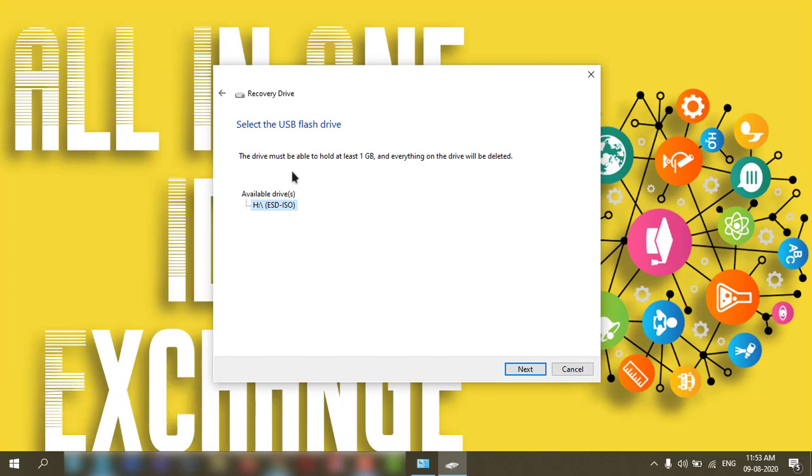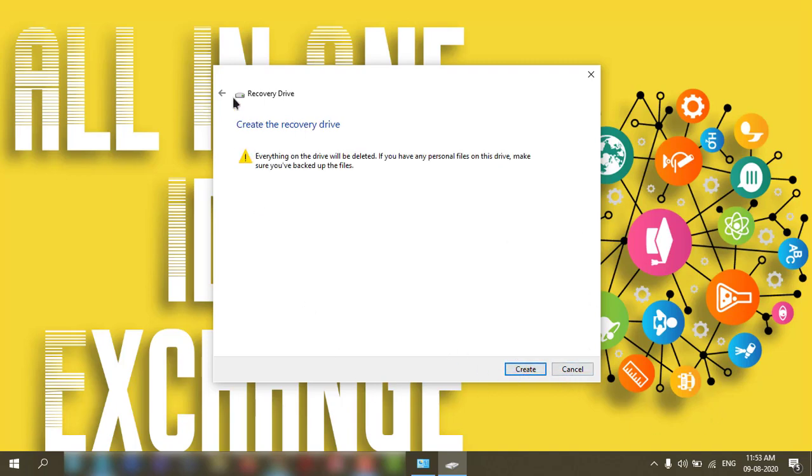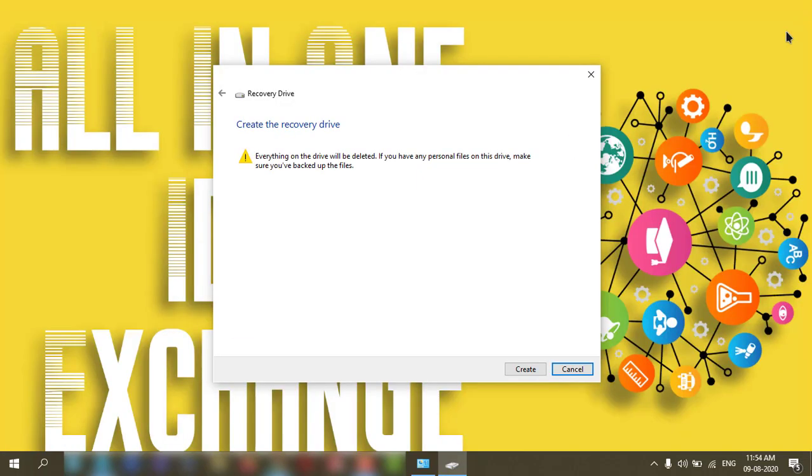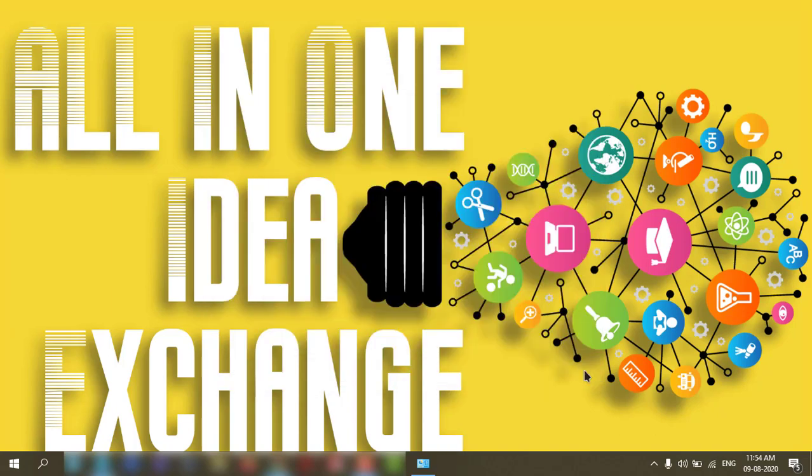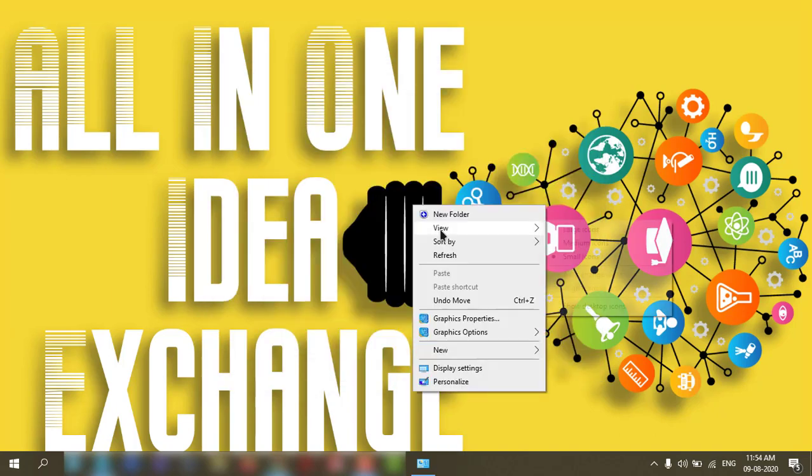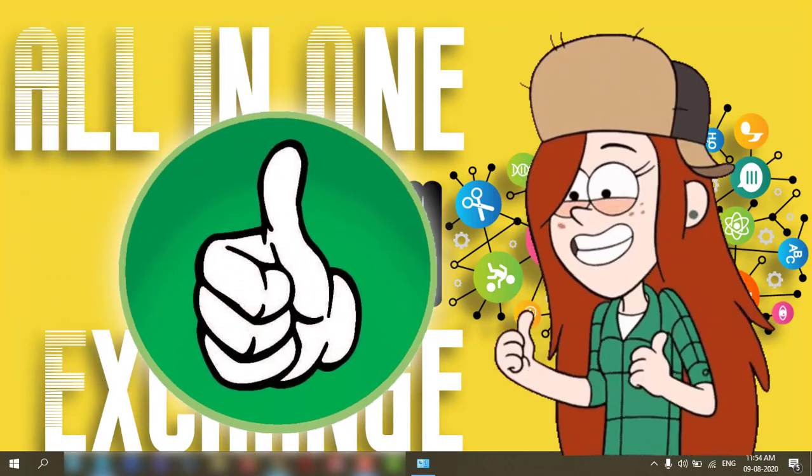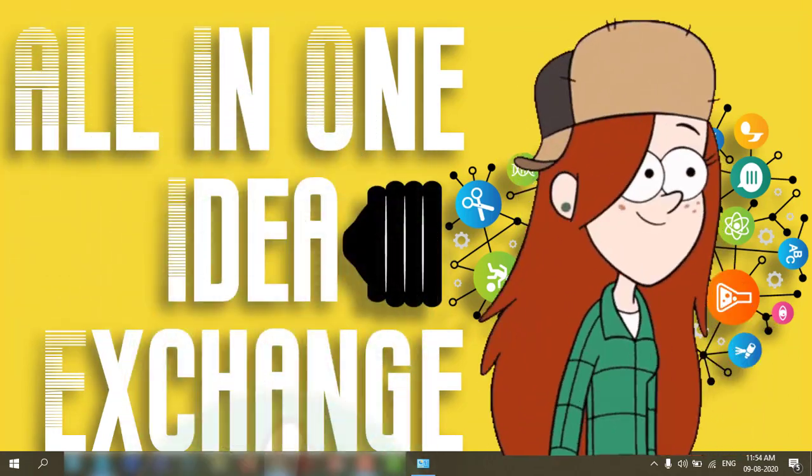I have one pen drive which is here, it is detected. If I click next, it will format the drive and start the process. I do not want to format my pen drive, so I'm canceling it. You can try it.